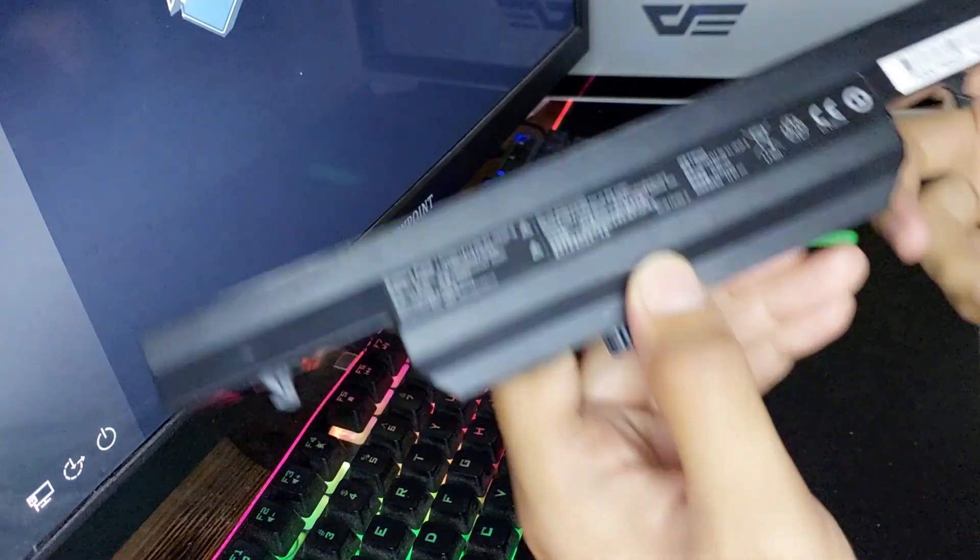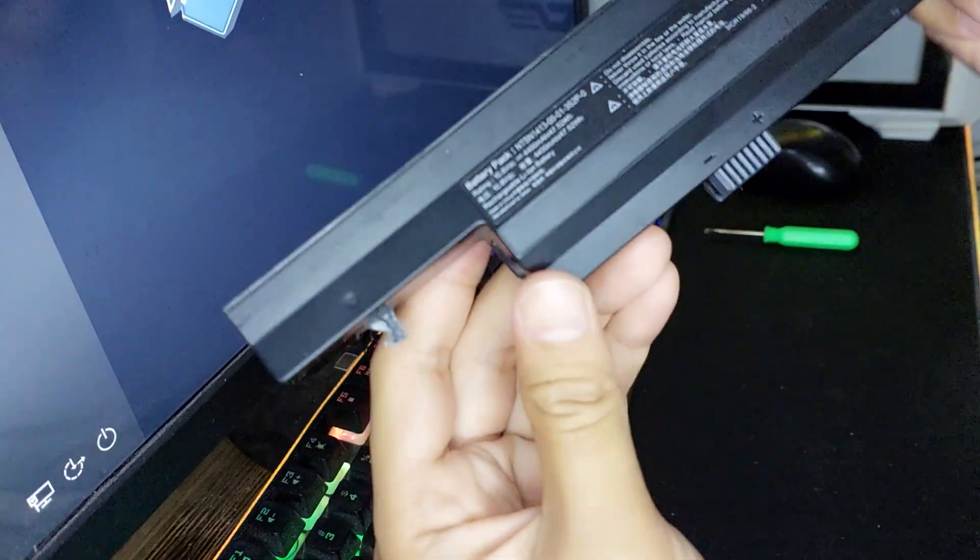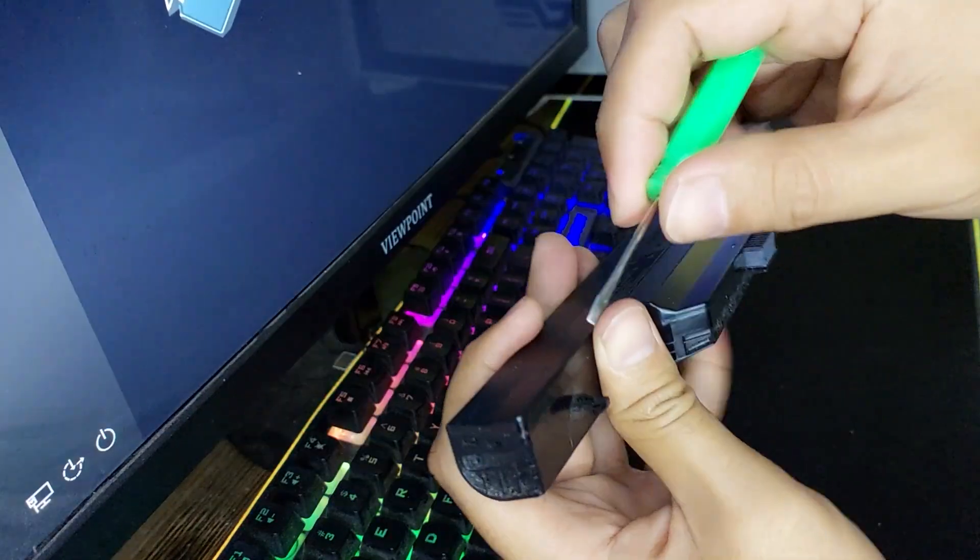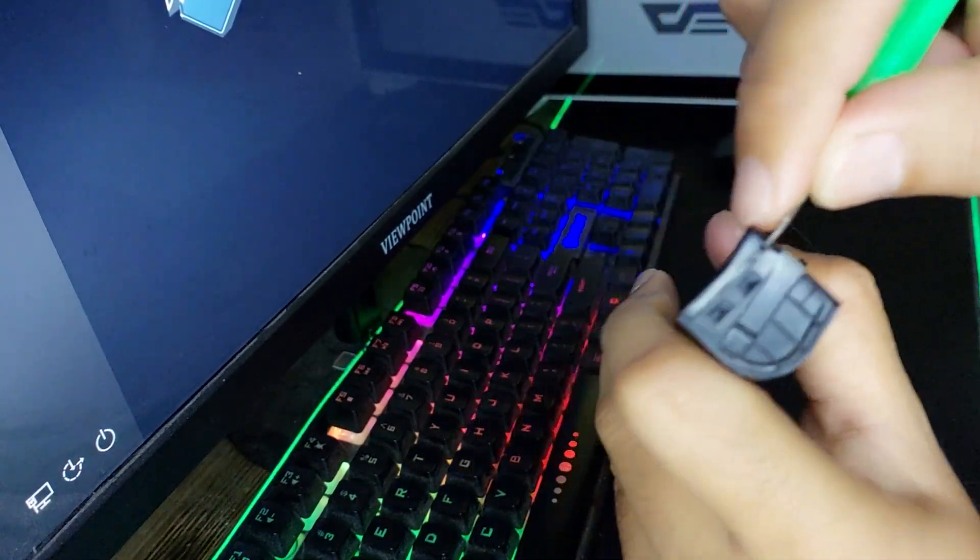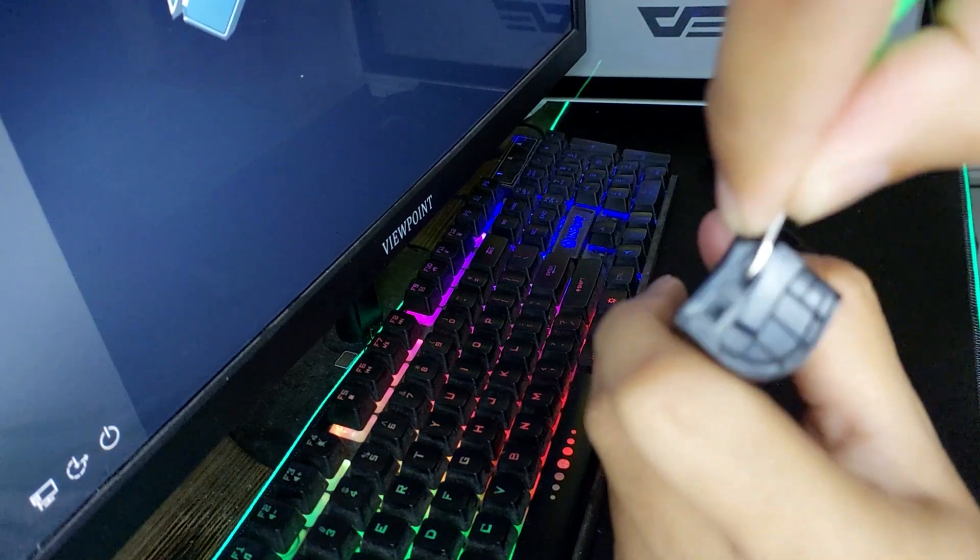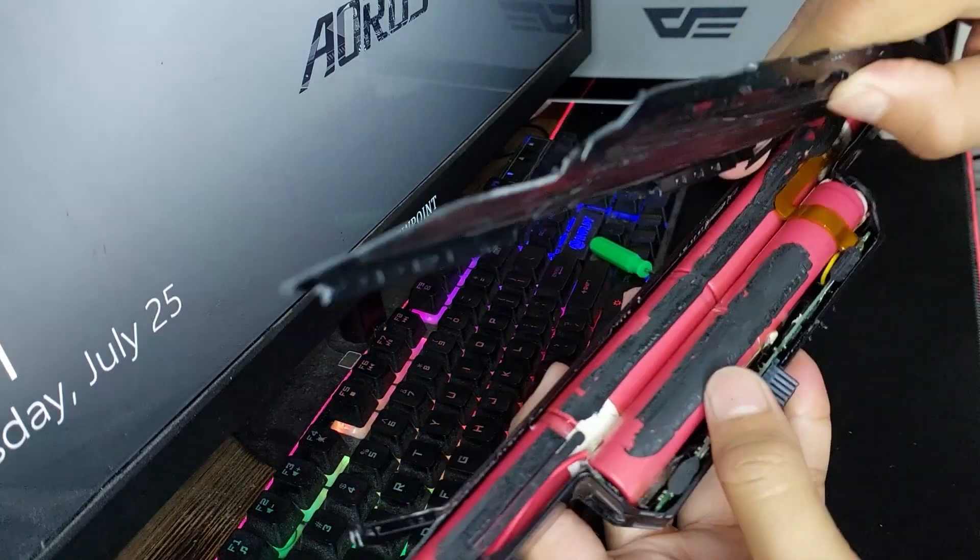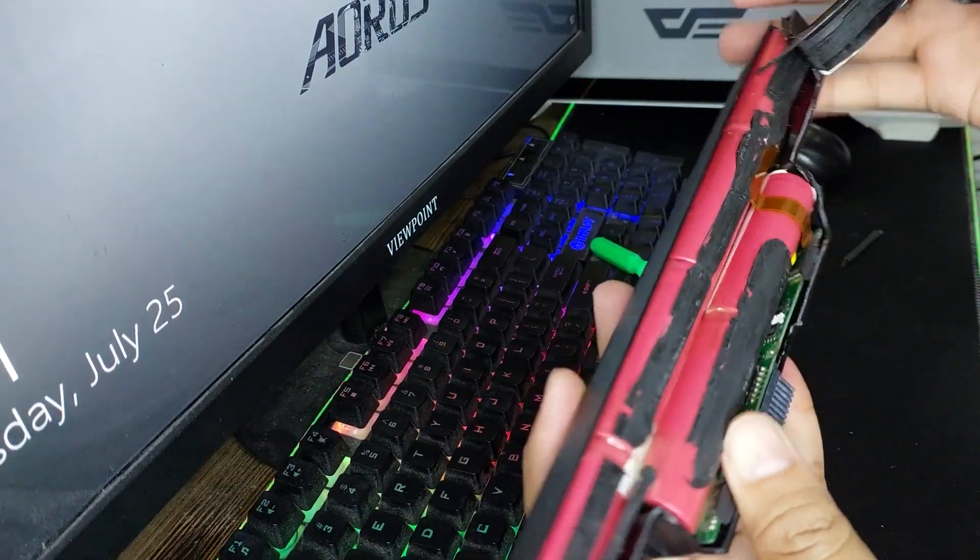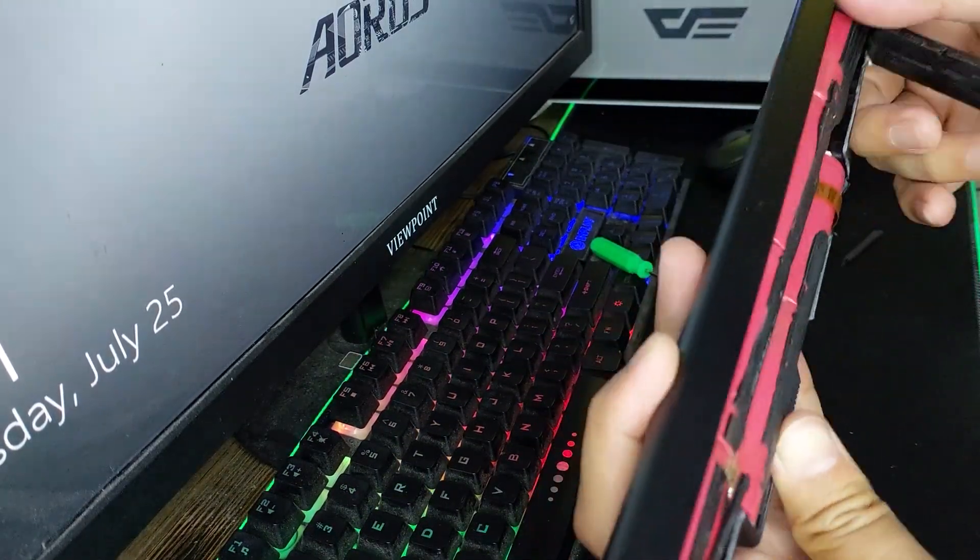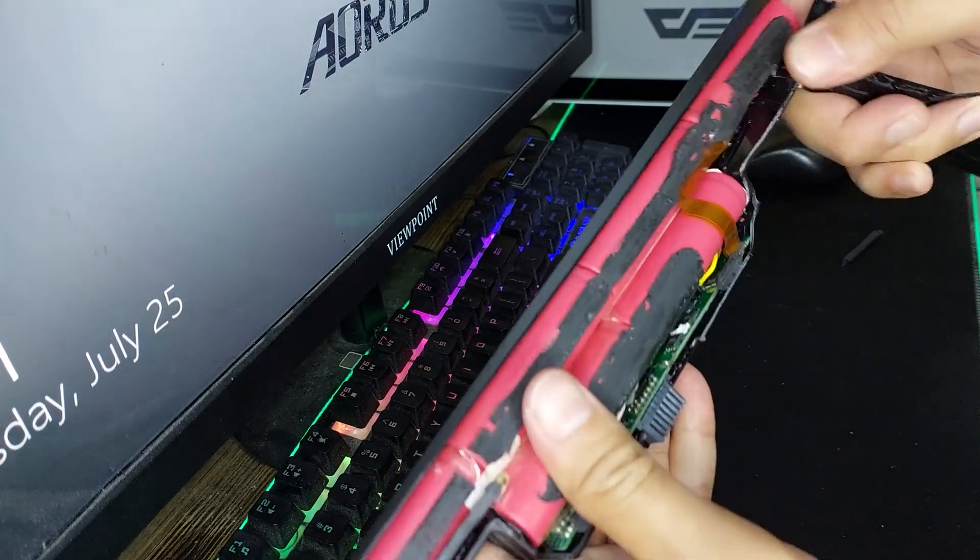Start by carefully disassembling the laptop battery. Use the screwdriver to open the casing and carefully remove the 18650 cells. Be gentle, as you don't want to damage the cells.